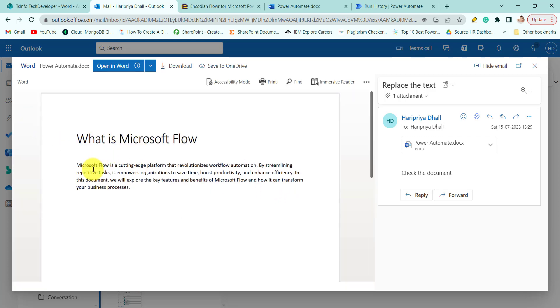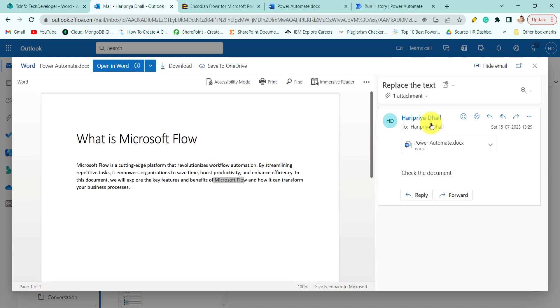Here you can see Microsoft Flow, Microsoft Flow, and here also you can see Microsoft Flow. The Power Automate is replaced with the text Microsoft Flow.